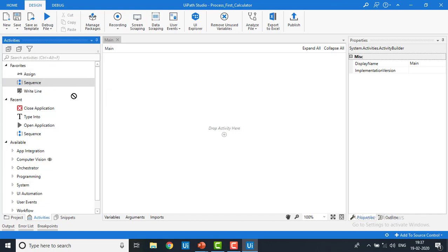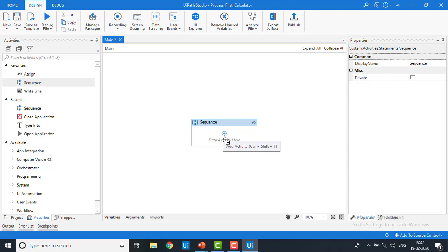First of all I'm going to create a sequence. From the activities panel I have selected the sequence and I'm going to drag it onto the 'drag activity here' area in the workspace — not somewhere else. This is the beauty of UiPath: you don't need to write any code to execute or run a process. No coding knowledge is required. I've dragged and dropped the sequence and I'll name it 'main hyphen calculator'.